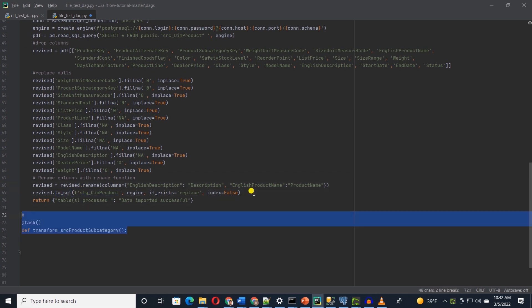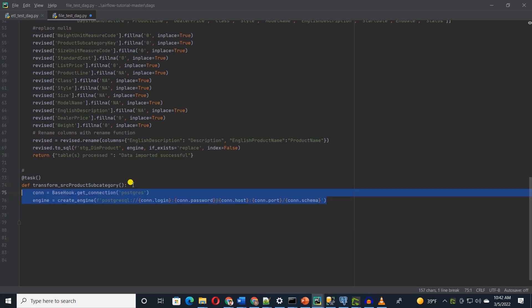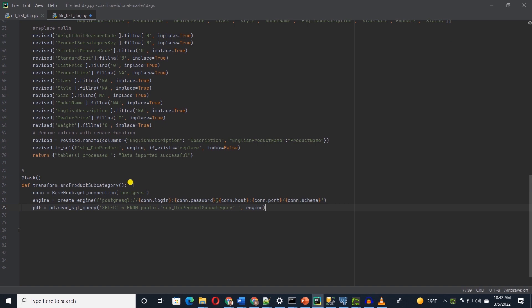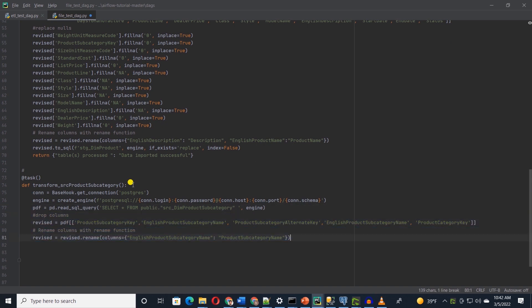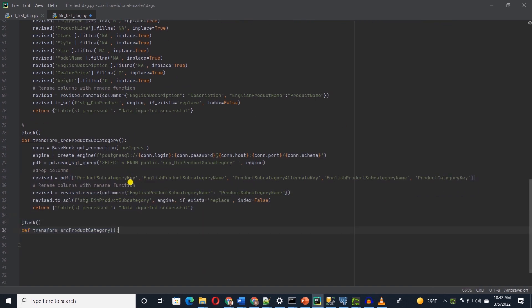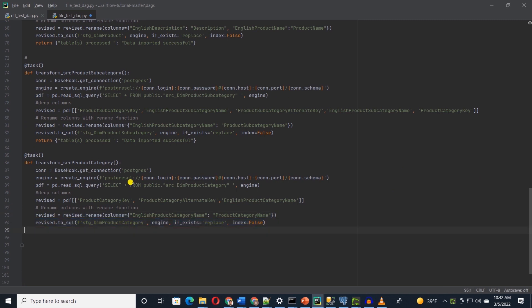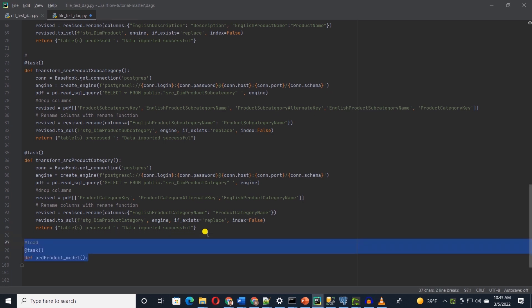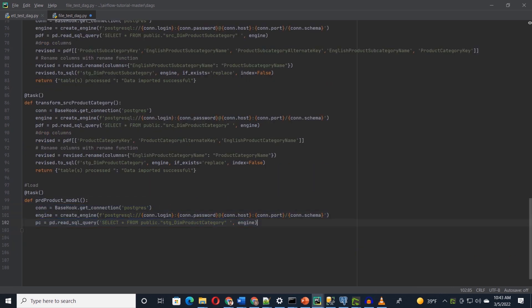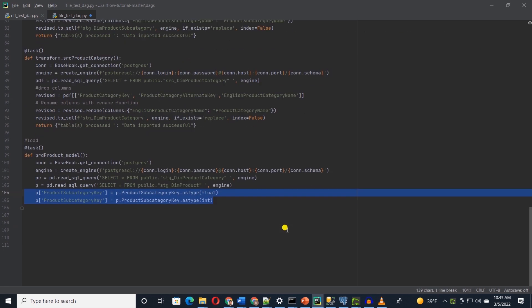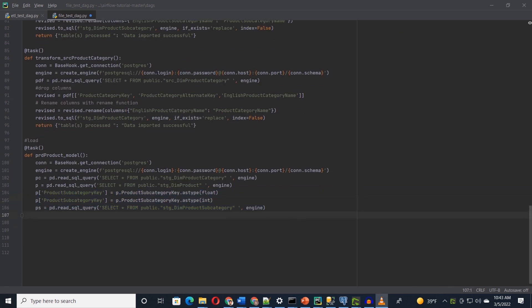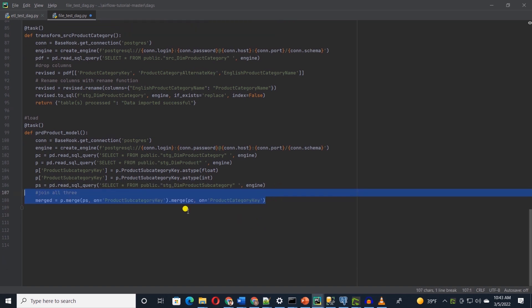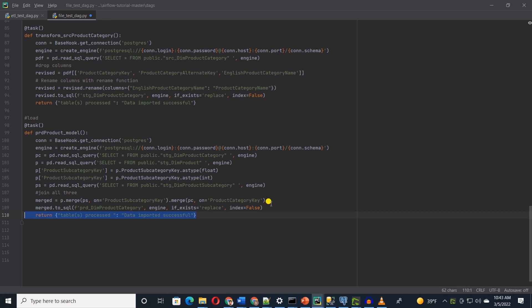We perform similar operations in product subcategory and product category. Drop the unwanted column and rename few columns and save the updated data to tables with stg prefix. To build the final product model, we will query all three tables. There is a data type mismatch here, so we will convert the column to integer to match the data type and join or merge the three tables into a single data frame. Then we save this data frame into a table with prd prefix. So this will be the final presentation table.